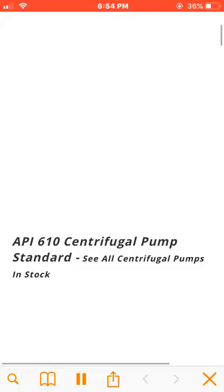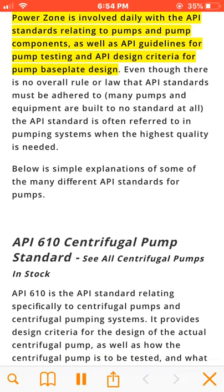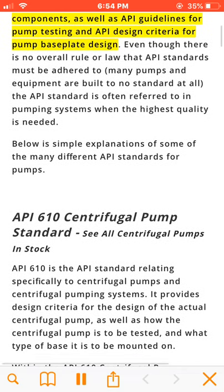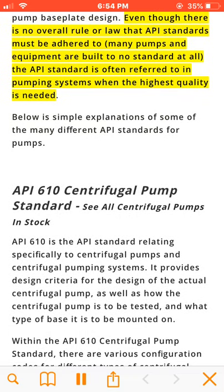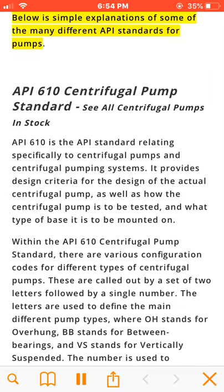Standards include design range of equipment and components. Power Zone is involved daily with the API standards relating to pumps and pump components, as well as API guidelines for pump and baseplate design. Even though there is no overall rule or law that API standards must be adhered to, many pumps and equipment are built to no standard at all. The API standard is often referred to in pumping systems when the highest quality is needed.